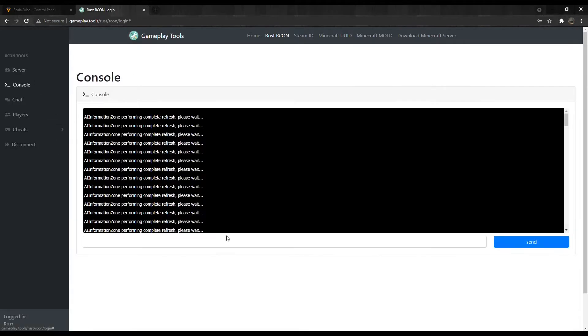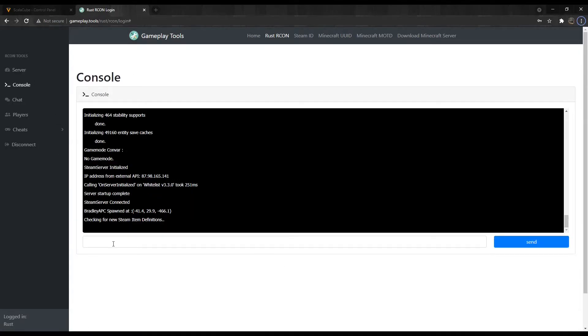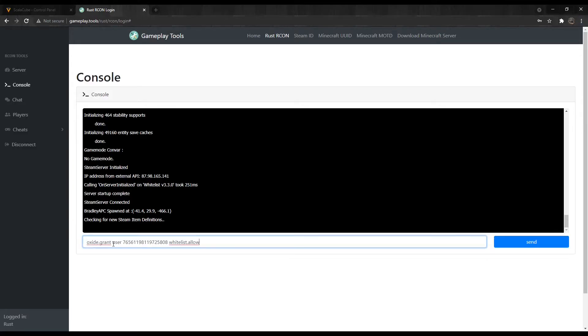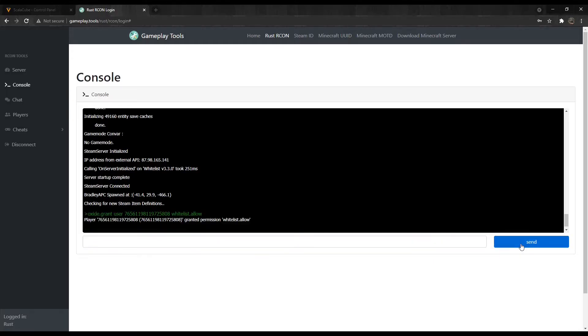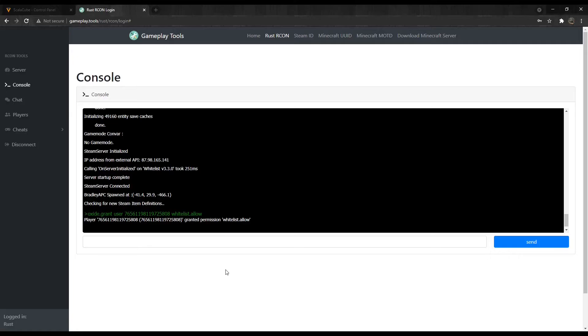To add a user to the whitelist, type in the console Oxide.grant User SteamID Whitelist.allow. This means the user with the SteamID 7656-1198-1197-25808 will be allowed access to the server.